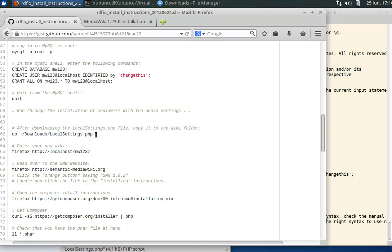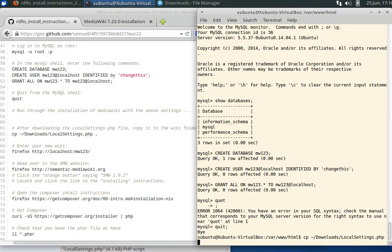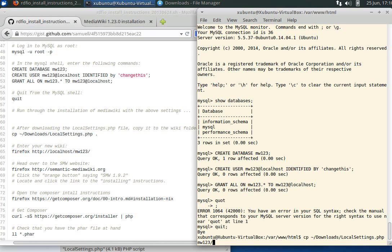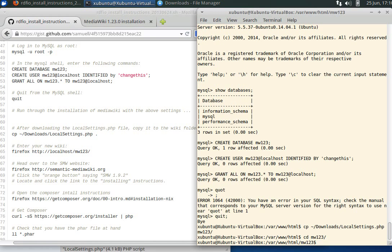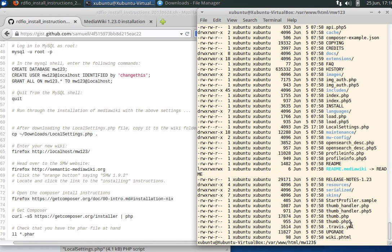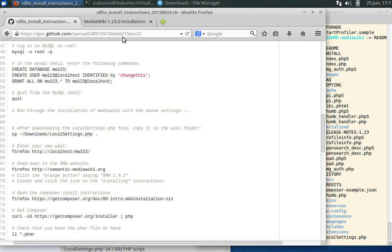We copy the file from tilde/downloads, which is a shortcut for our home folder. Local settings was the only file, and then dot to copy it to where we're standing. I should actually put it inside the media wiki folder. Let's see that we have it. lsltr to see the latest files in the bottom. Local settings is there.